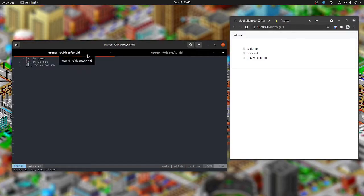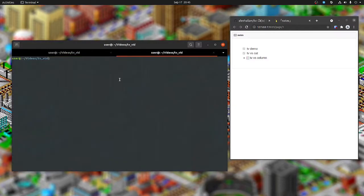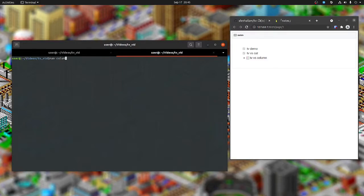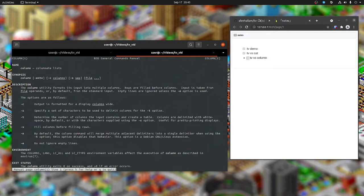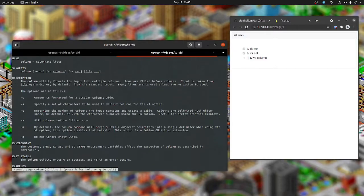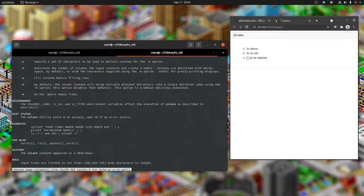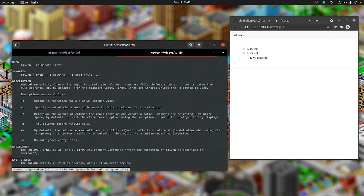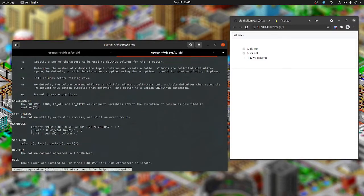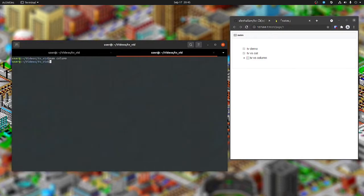Finally, TV versus column. Column is a standard Unix utility that could be used for viewing CSVs. Here is the man page for column. It's got a decent amount of functionality, so this is what I would use if I didn't know about TV.